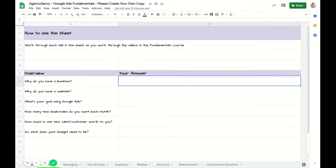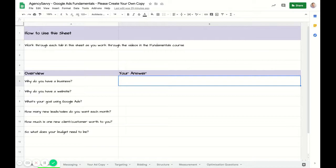But if you can put some specifics down around that, the intentionality will help enormously as you go through the course because it keeps your brain focused on what you want.